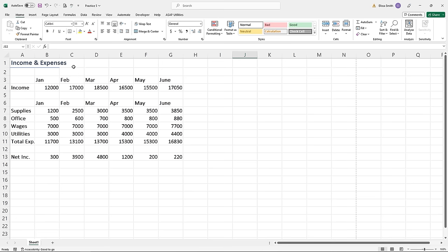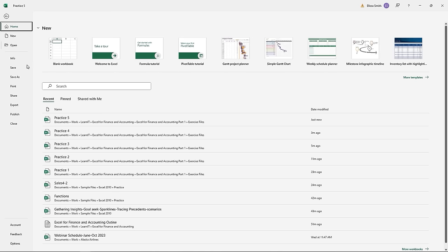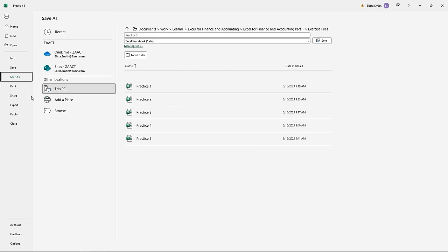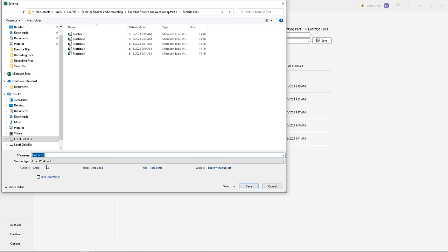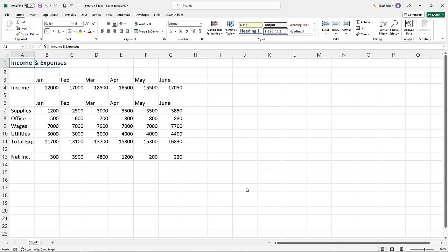To save the workbook, go back to the File ribbon tab and go down to Save or Save As. Save is commonly used the first time you save a workbook. Save As lets you take an existing workbook, navigate to where you're saving it, give it a name, and click Save. Saving in Excel is exactly the same as saving in PowerPoint or Word.